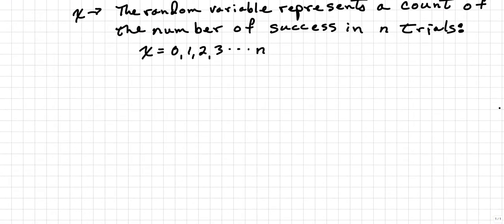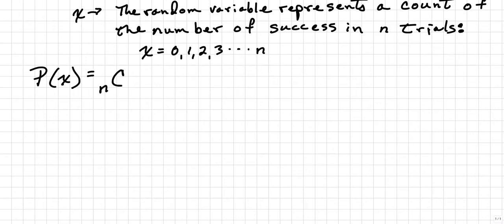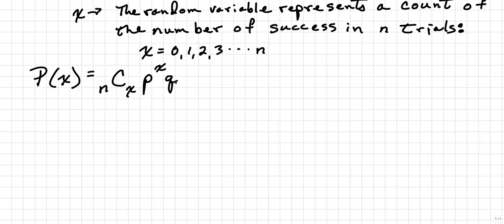Here is the binomial probability formula. It's given as P of X, and that will be equal to N items chosen X at a time times the probability of success raised to the count of the number of successes times the probability of failure raised to the number of trials minus the count of successful trials.